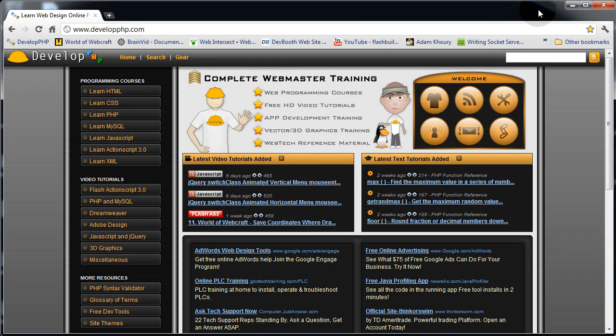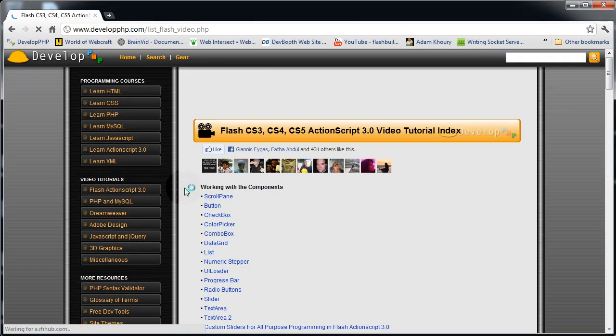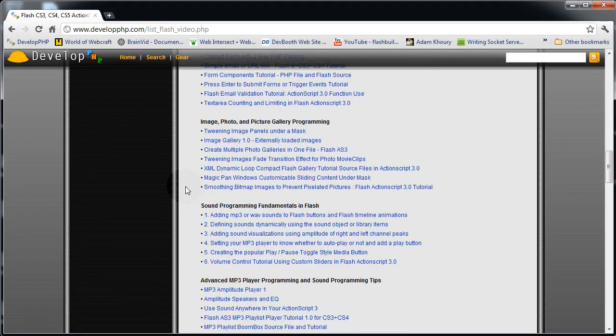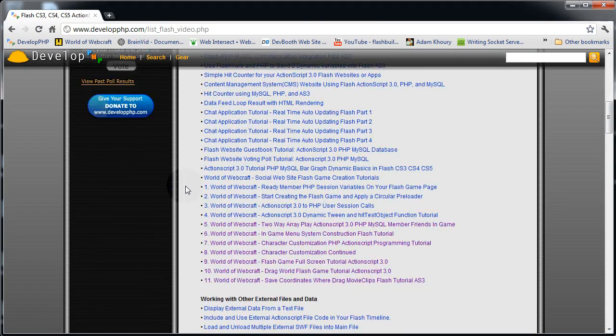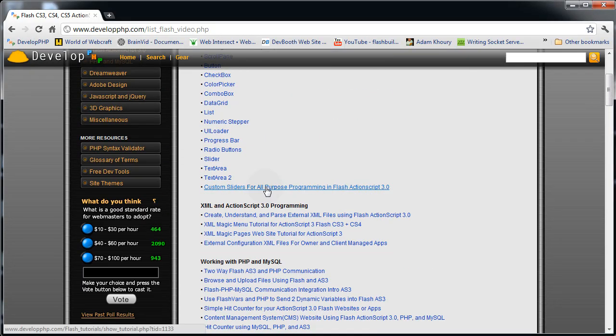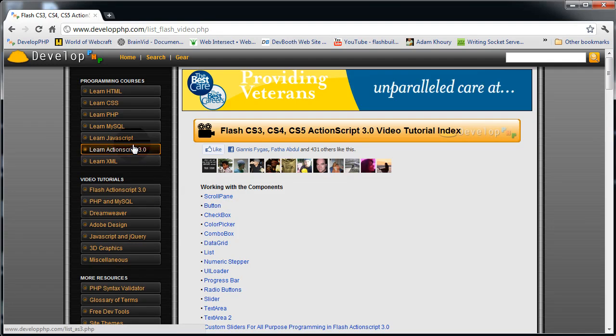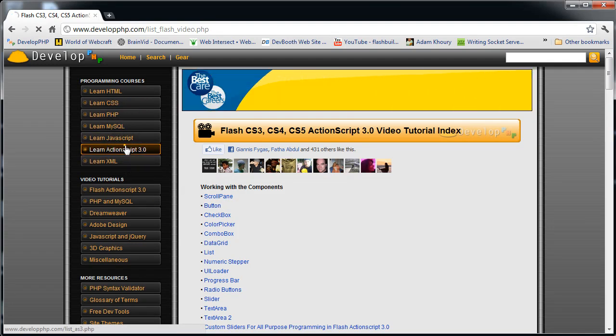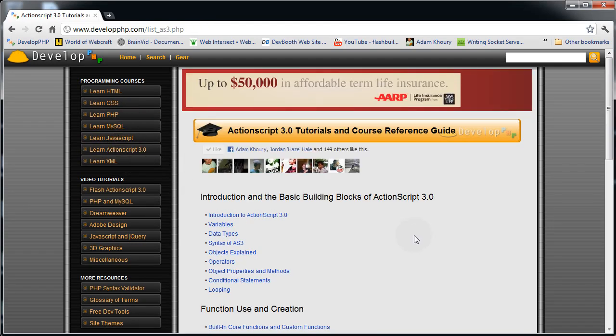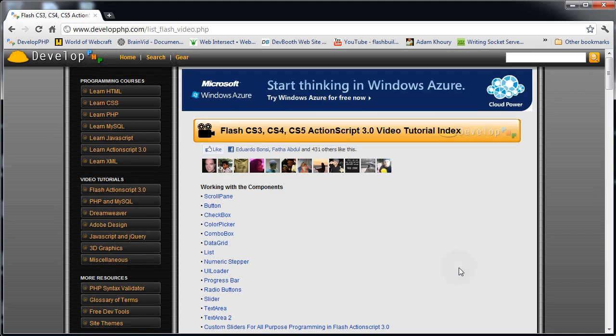There's a few other things there. But right here in the video tutorial section, Flash ActionScript 3.0, there's just gobs of information, especially information on working with PHP and MySQL and XML and all kinds of good stuff. There's also an ActionScript 3.0 programming course. If you're very new to ActionScript 3.0, you might want to go through that.